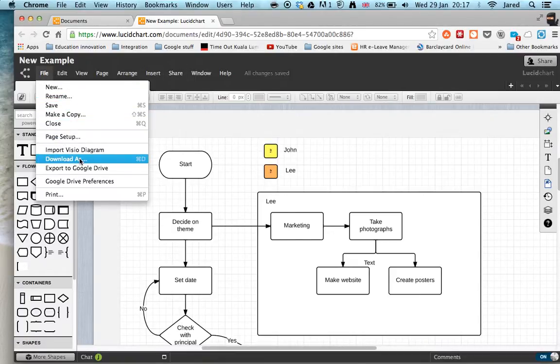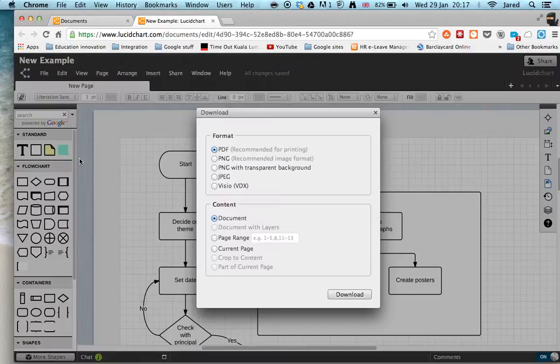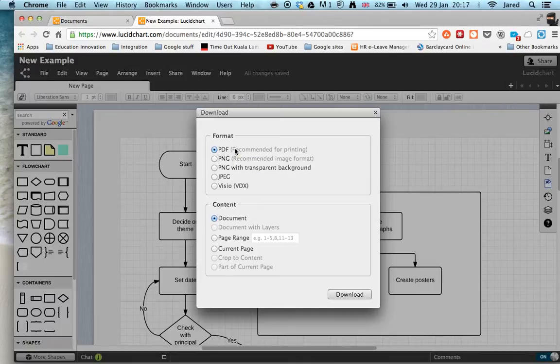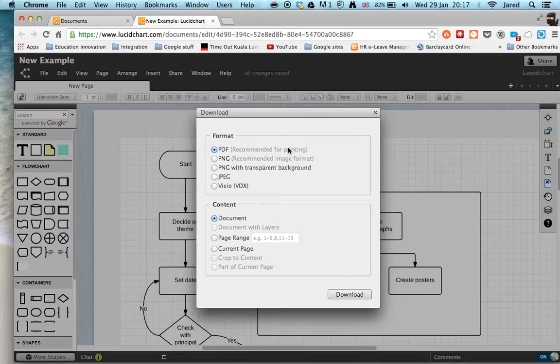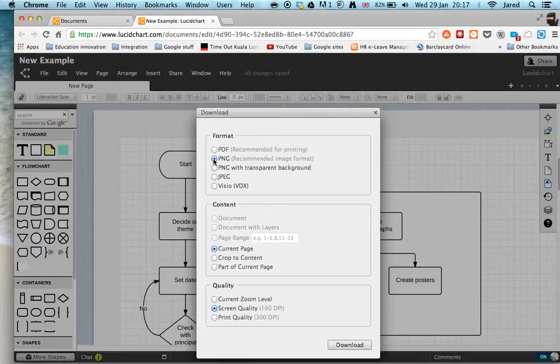We can first of all download it, which is fantastic. So you choose the option here - a few different things we can do with it. PDF if you're going to print it, PNG if you're going to do some editing for it afterwards. But PDF's best for printing. If you're going to use PNG, that's for keeping on a computer screen.